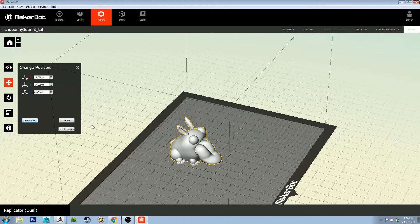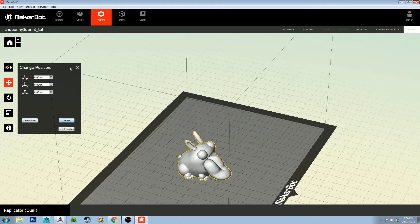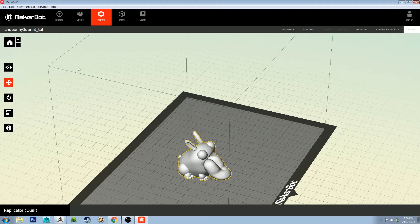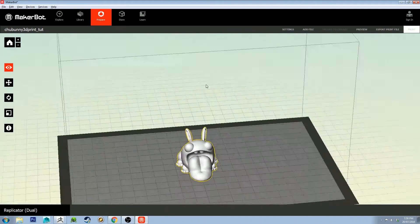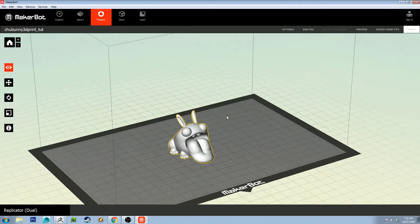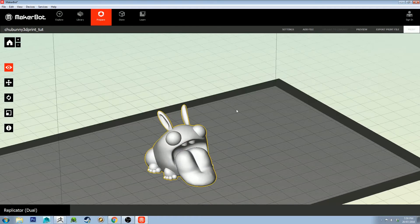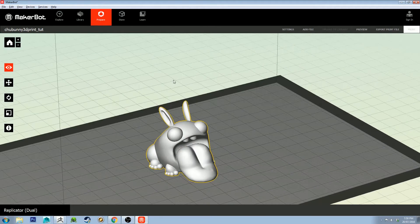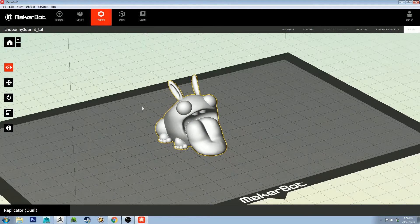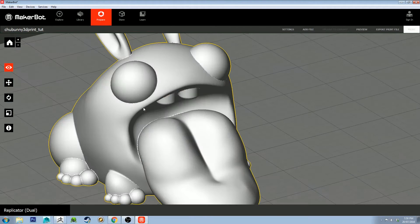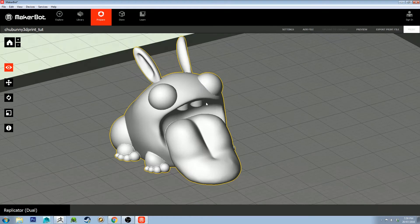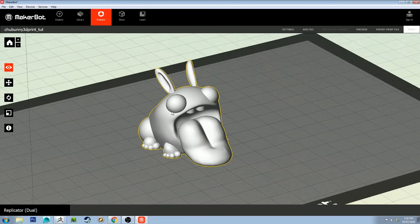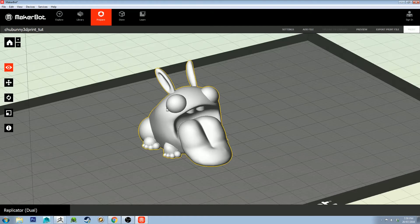That's important. I'm going to check him in the center as well. It doesn't really matter where on the platform he is unless you're printing more than one thing. You'll see on this model I haven't smoothed it out. I'm not going to actually print this one. I'm going to print one that I've prepared earlier, but I wanted to take you through with the same model.